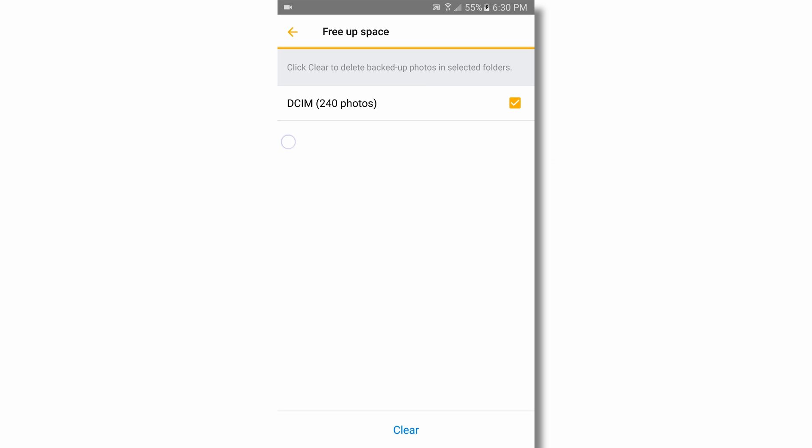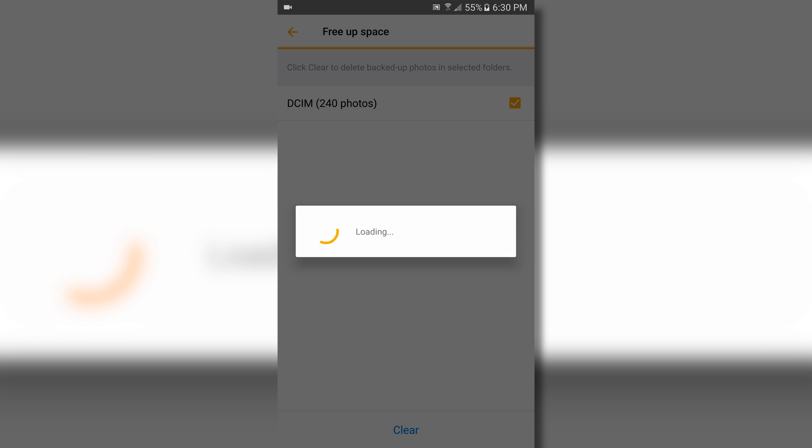After clearing your device, you will have a lot more space available on your phone while still being able to access your photos and videos through your Synology NAS.